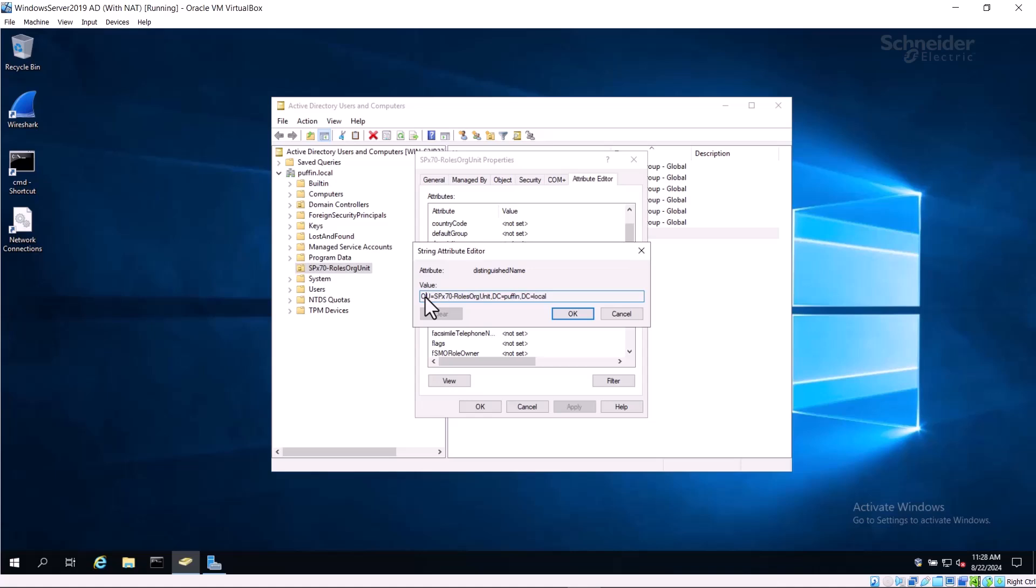OU, or Organizational Unit, is the folder where the users are stored. DC is Domain Component, and you can see that the two components match the domain called, in this example, Puffin.local.